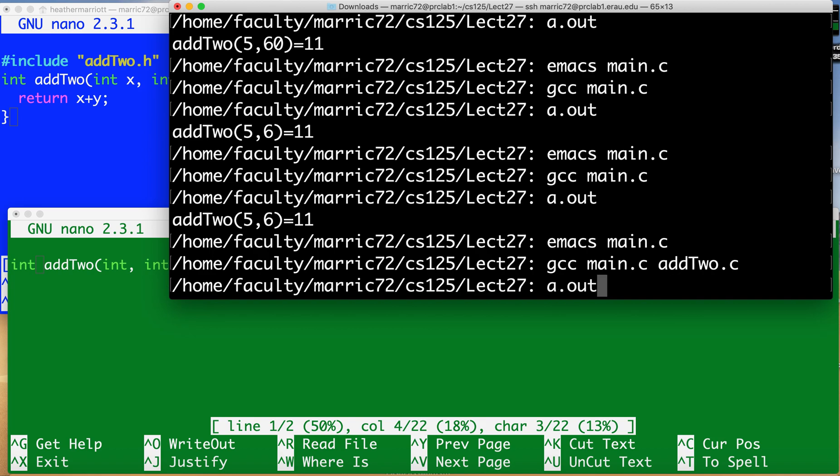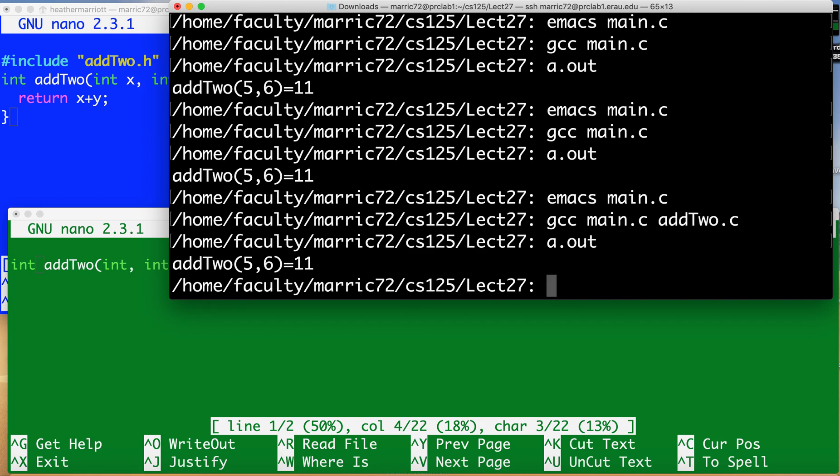The executable is still going to be a.out as a default and we can run that and see that add2 does produce a result of 11.